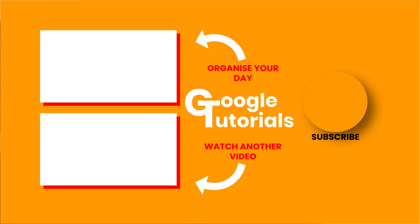If you're interested in finding the best way to organize your day there's a video shown on screen now on how to do just that, or for another video by Google Tutorials check out the video shown on screen now. Don't forget to subscribe and I'll see you soon.